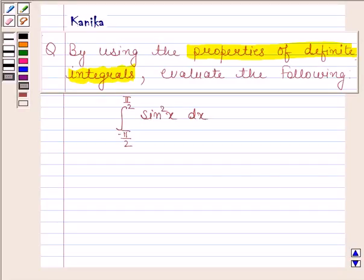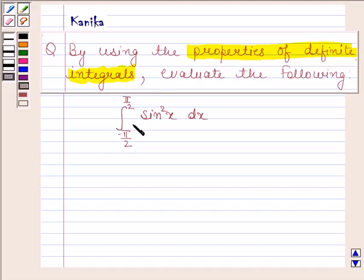Hi and welcome to the session. Let us discuss the following question. The question says: by using the properties of definite integrals, evaluate the integral of sin squared x from minus pi by 2 to pi by 2.